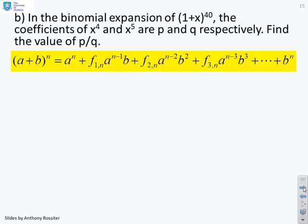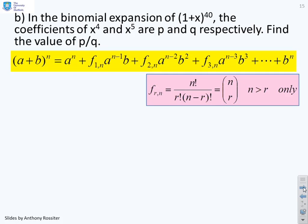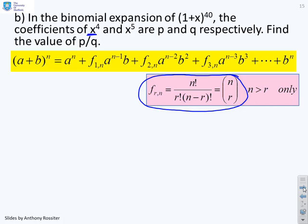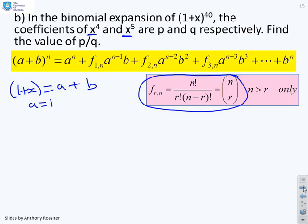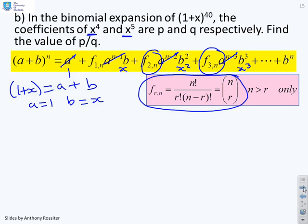The next part: in the binomial expansion of (1 + x)^40, the coefficients of x^4 and x^5 are P and Q — find their values. Writing 1 plus x as A plus B gives A equals 1 and B equals x. Since A equals 1, all powers of A equal 1, leaving only the coefficient terms. So the coefficient of x^4 is F(4,40) equals 40 factorial over 36 factorial times 4 factorial, and the coefficient of x^5 is F(5,40) equals 40 factorial over 35 factorial times 5 factorial.